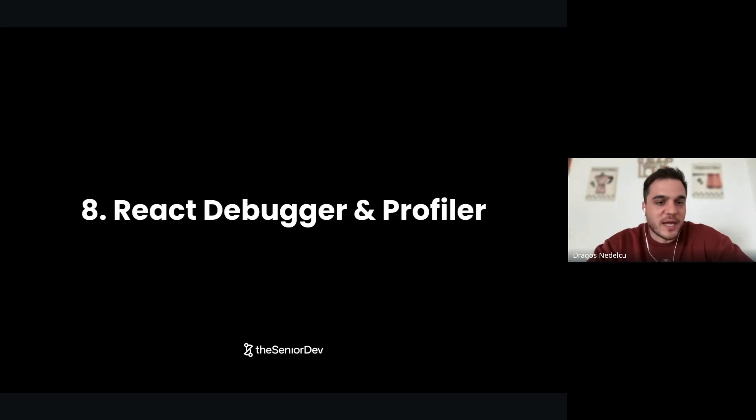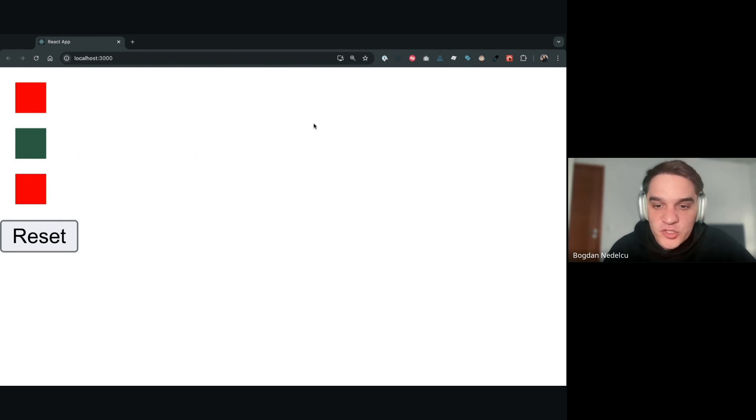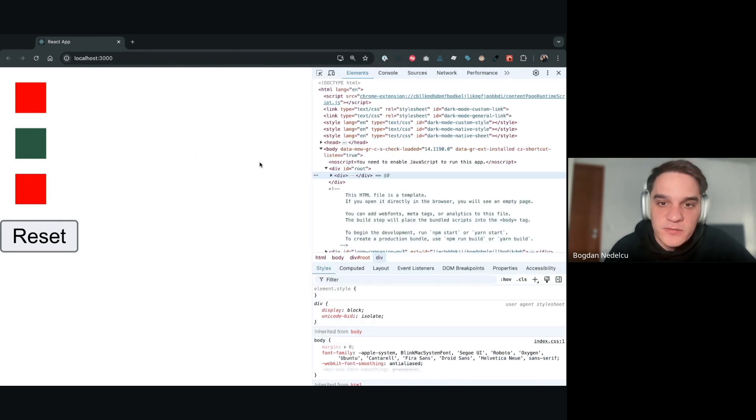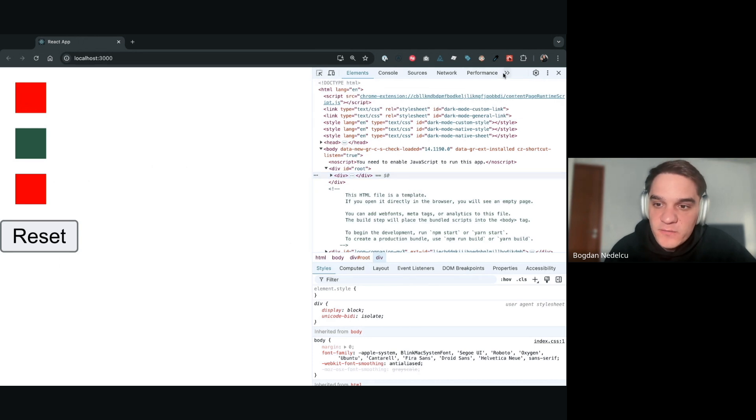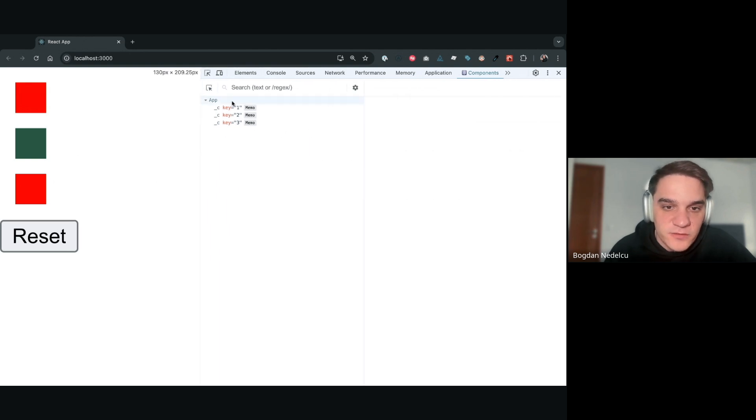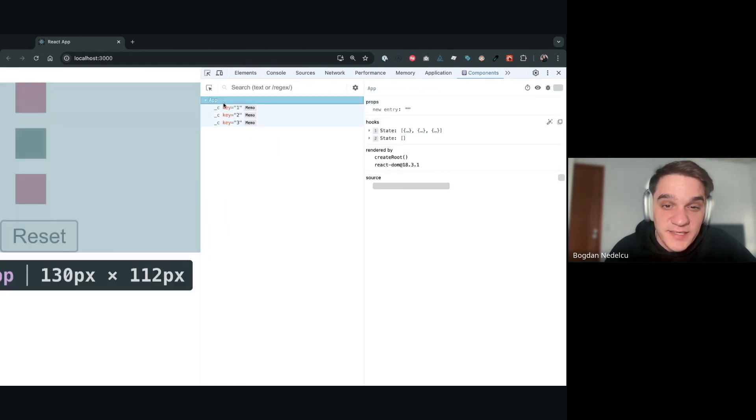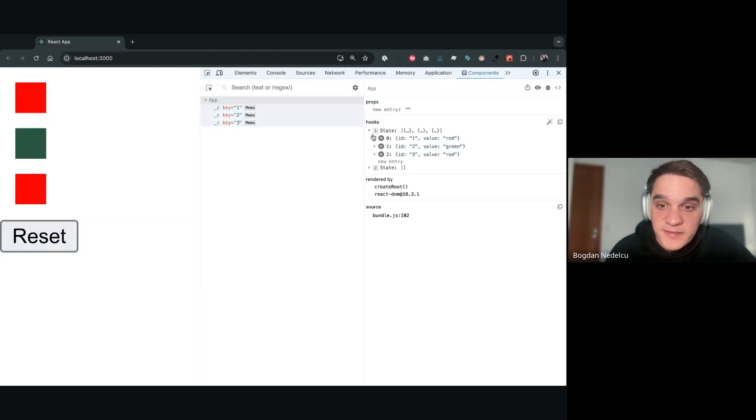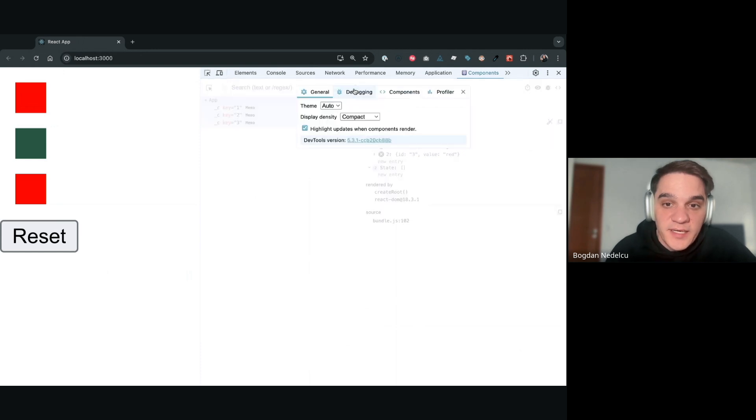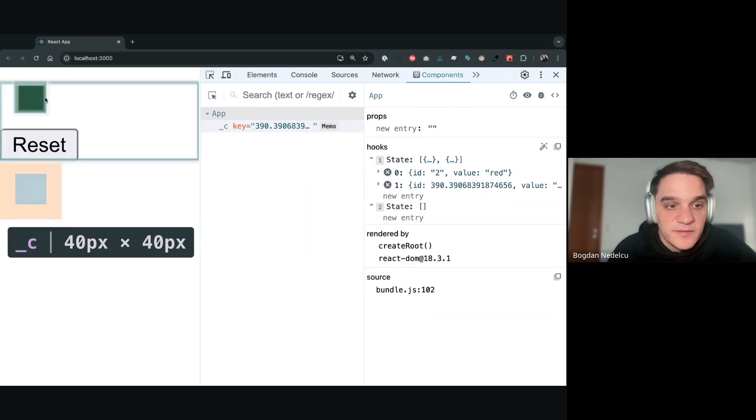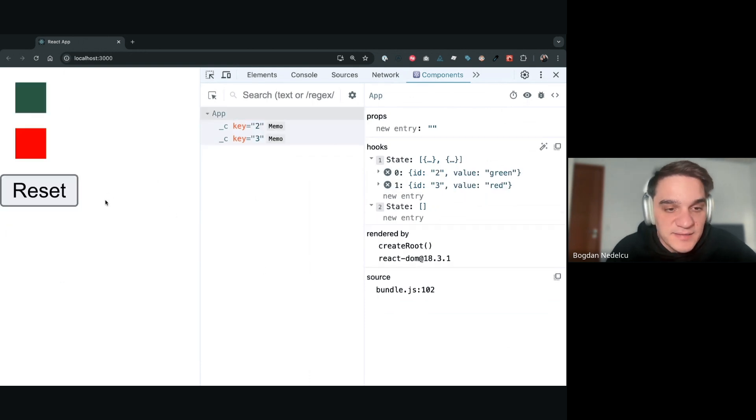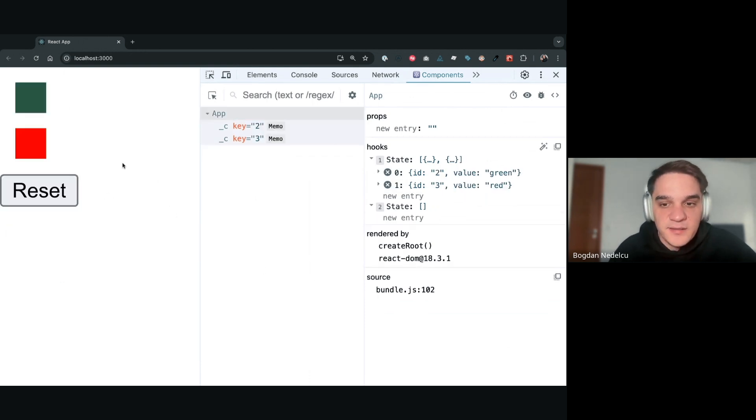On to tool number eight: the React debugger. Basically, whenever you have a React app, make sure you install the React dev tools. You can get those in the Chrome store and they will appear over here. There are two components to it: there's the component and then profiler. For the components, it's very cool to see your component structure. You can see your state - I have all my state over here that comes from hooks. I can also turn on the updates when components re-render. Whenever a component re-renders, you see the re-renders being highlighted. It's literally like dissecting your React app.